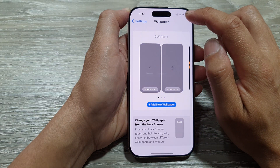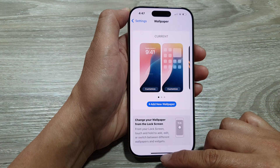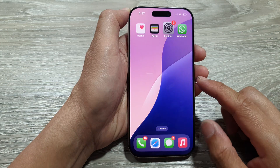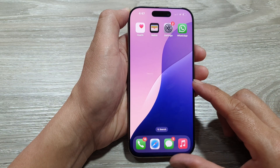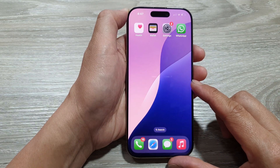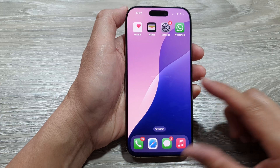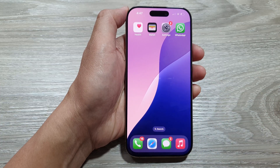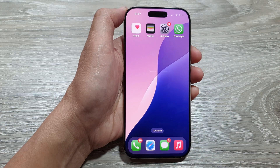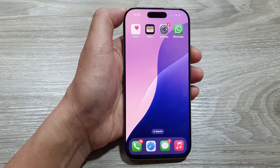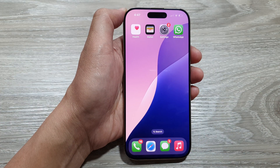Now swipe up to return back to the home screen, and that's it. Thank you for watching this video — please like and subscribe to my channel for more videos.